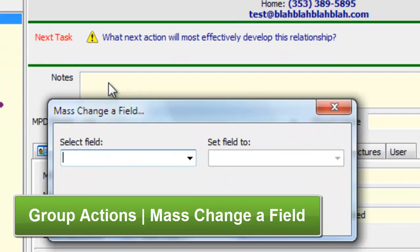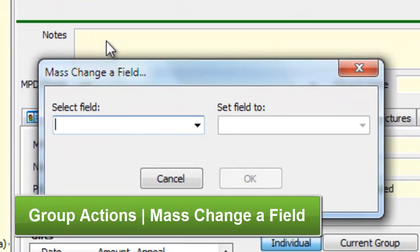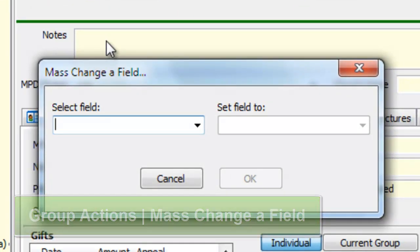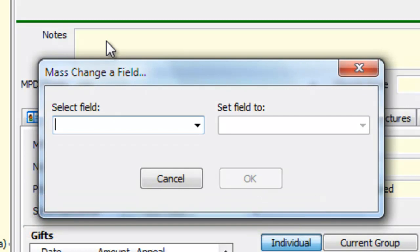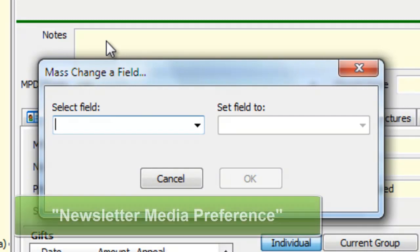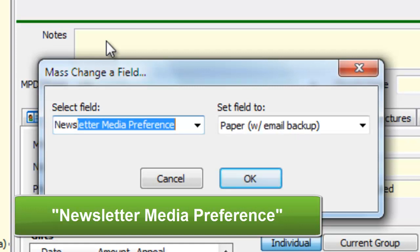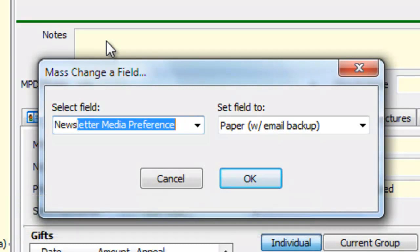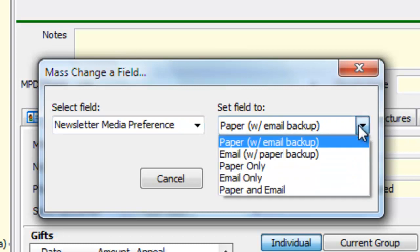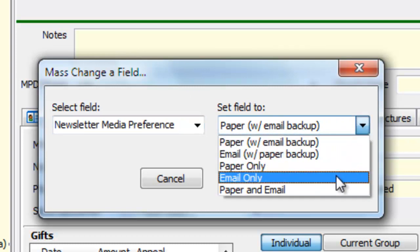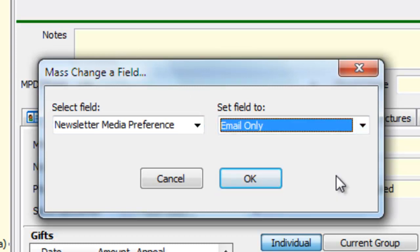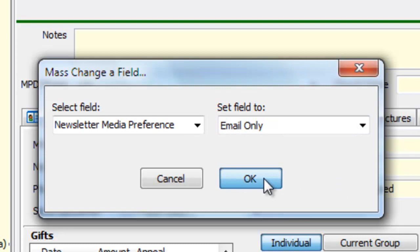So I'm going to Mass Change a Field. Now, I'm going to need to do this two times. The first time to select the type of newsletter they're going to receive, the second time to check the box that they are going to receive the newsletter. So the first time, the field that I want to select is called Newsletter Media Preference. So I just start typing that in that box, and it pops up. Newsletter Media Preference. And for this group, I'm going to select Email Only. And I click OK.